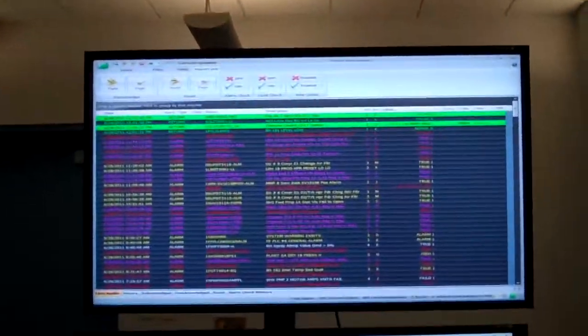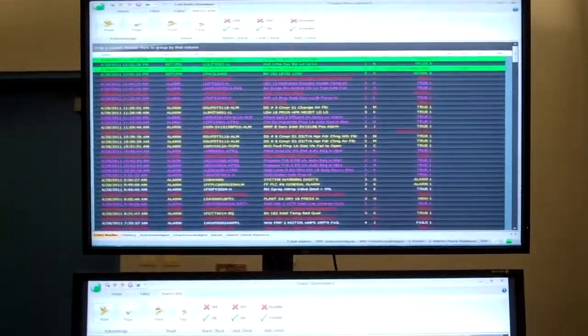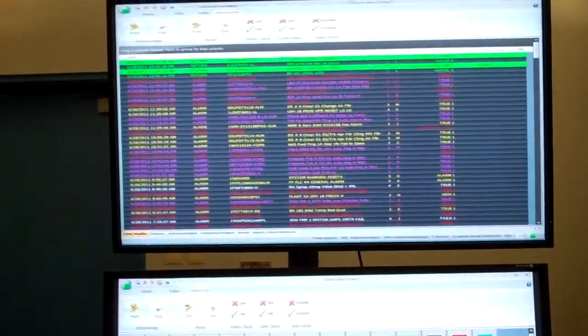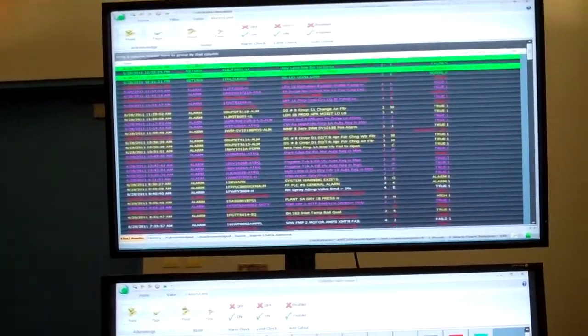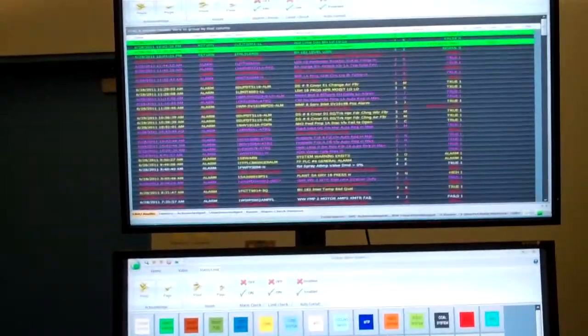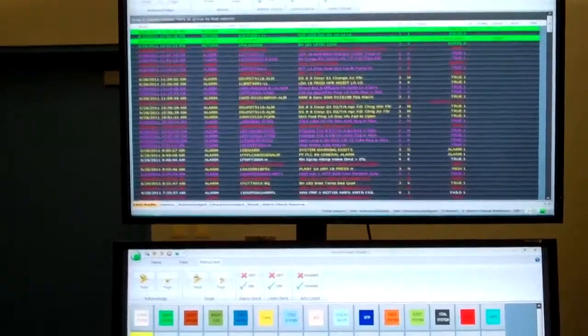The screen here, that's your alarm summary. Every alarm that comes in comes into that summary and he can acknowledge it from any screen. It'll come in as an audible alarm and then show up there.